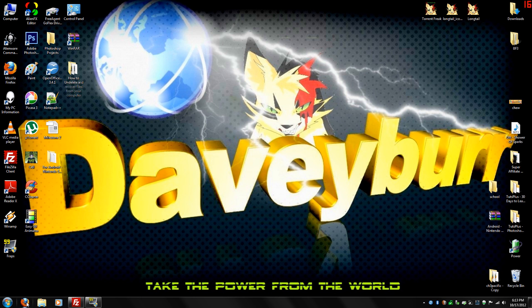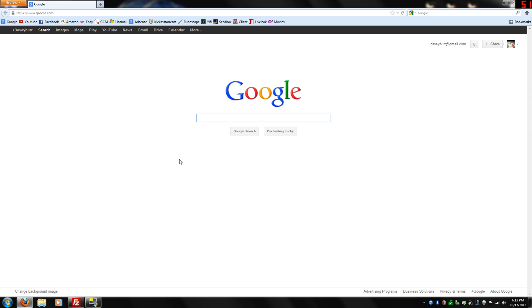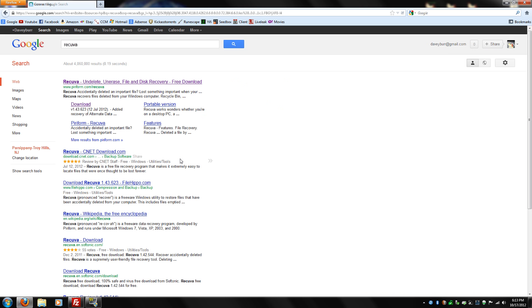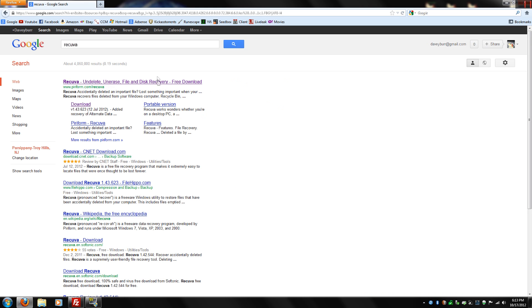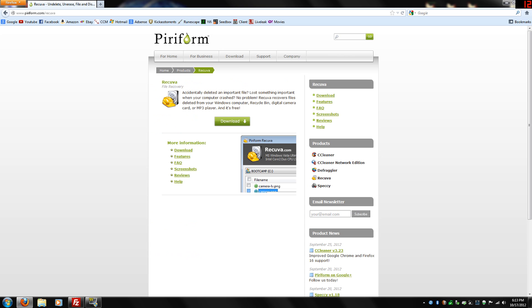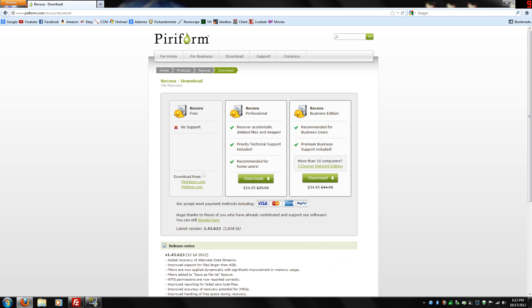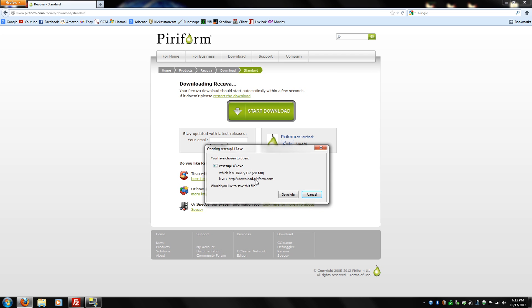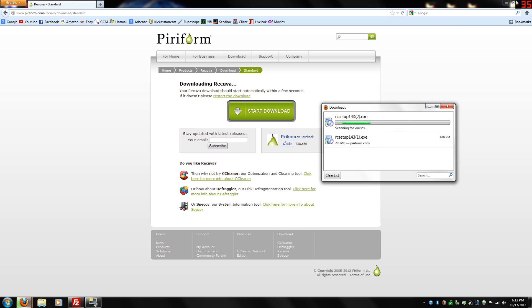First thing we're going to do is we're going to go to our internet. We're going to go to Google and we're going to type in Recuva. Click the first one, download, download it from Piriform. It should automatically start the download. Save the file.